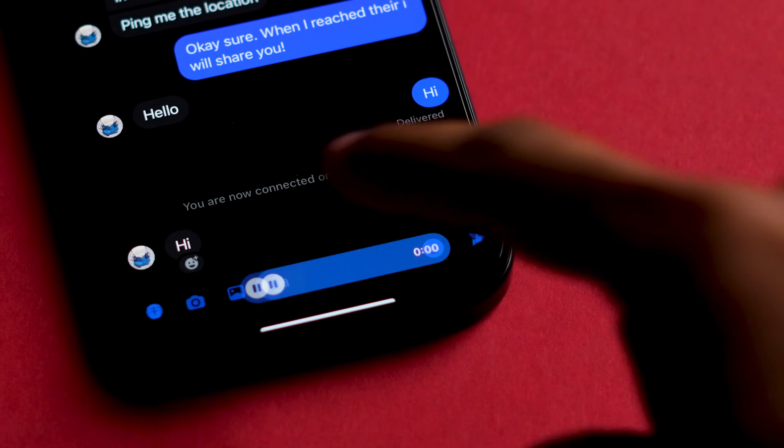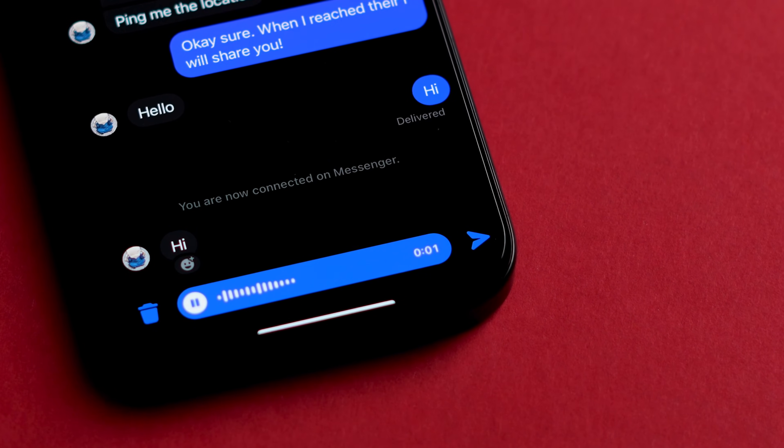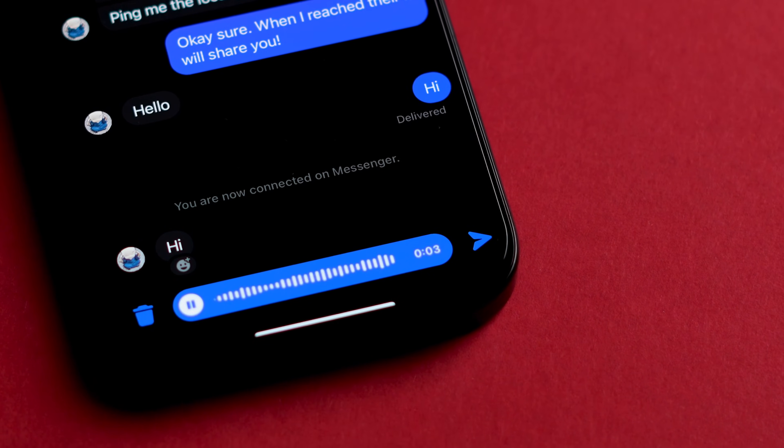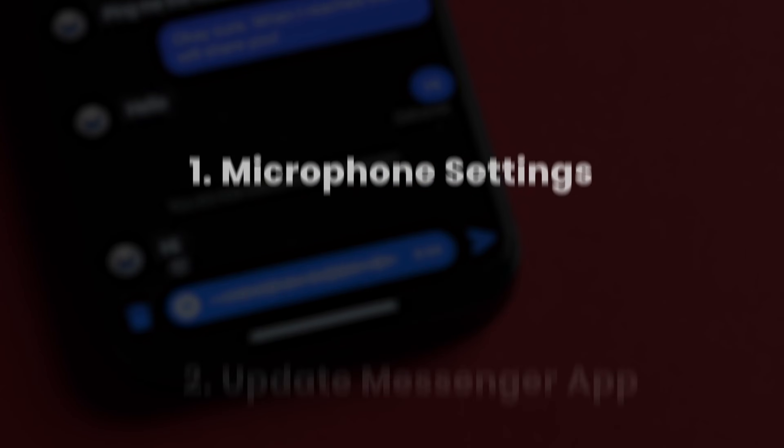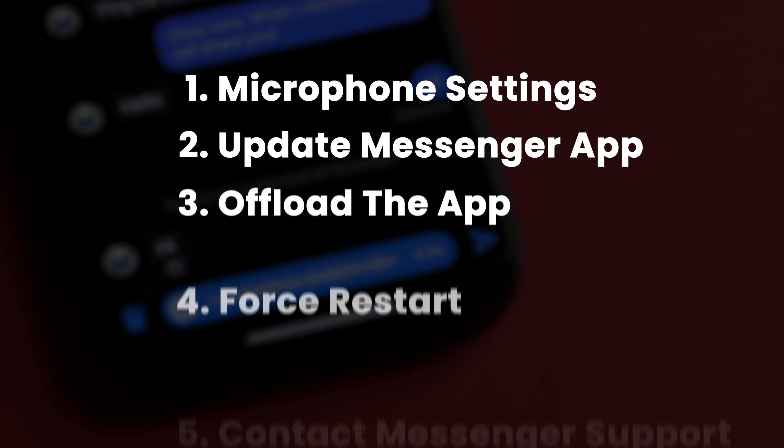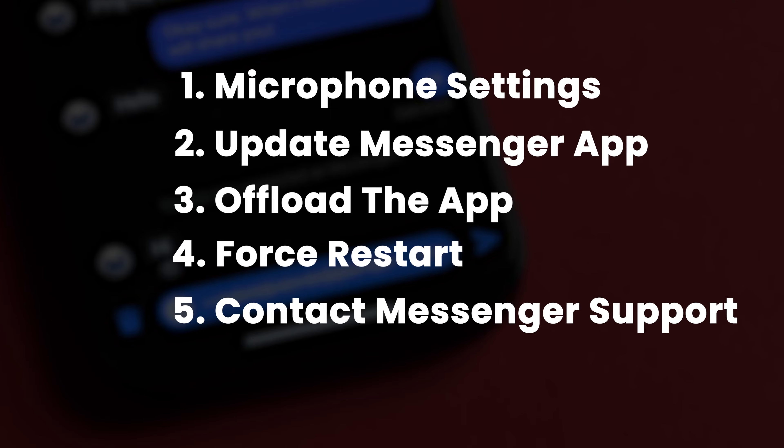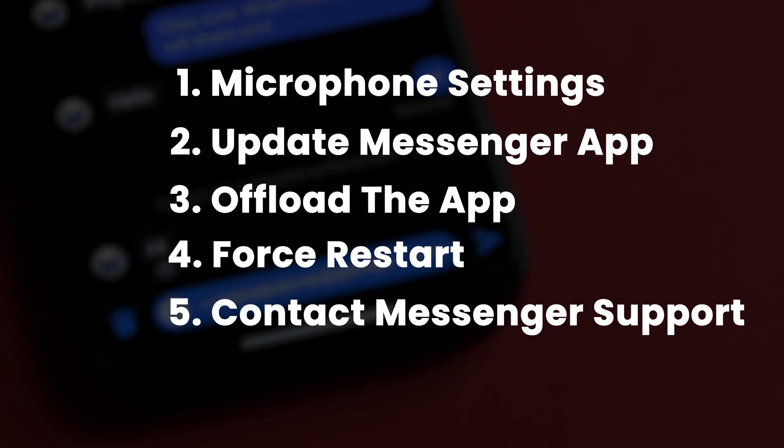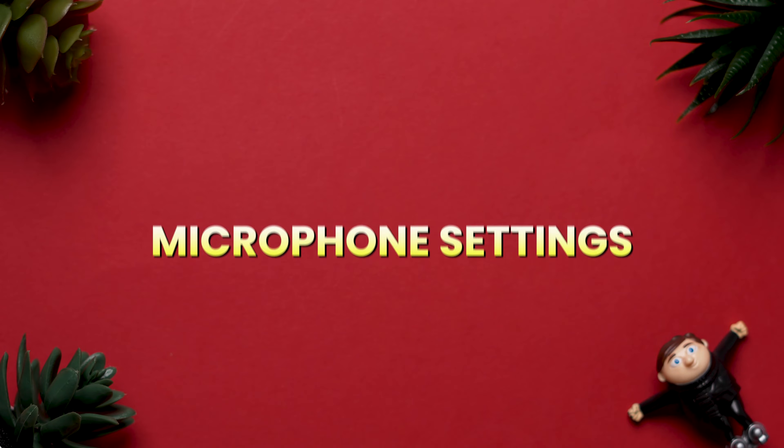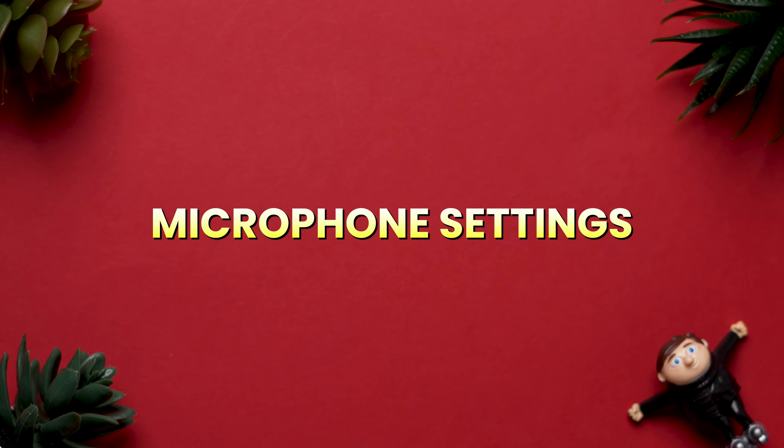How to fix Messenger voice recording is not working. Follow these steps to fix the voice recording issue, one might work for you. Let's start with the microphone settings.